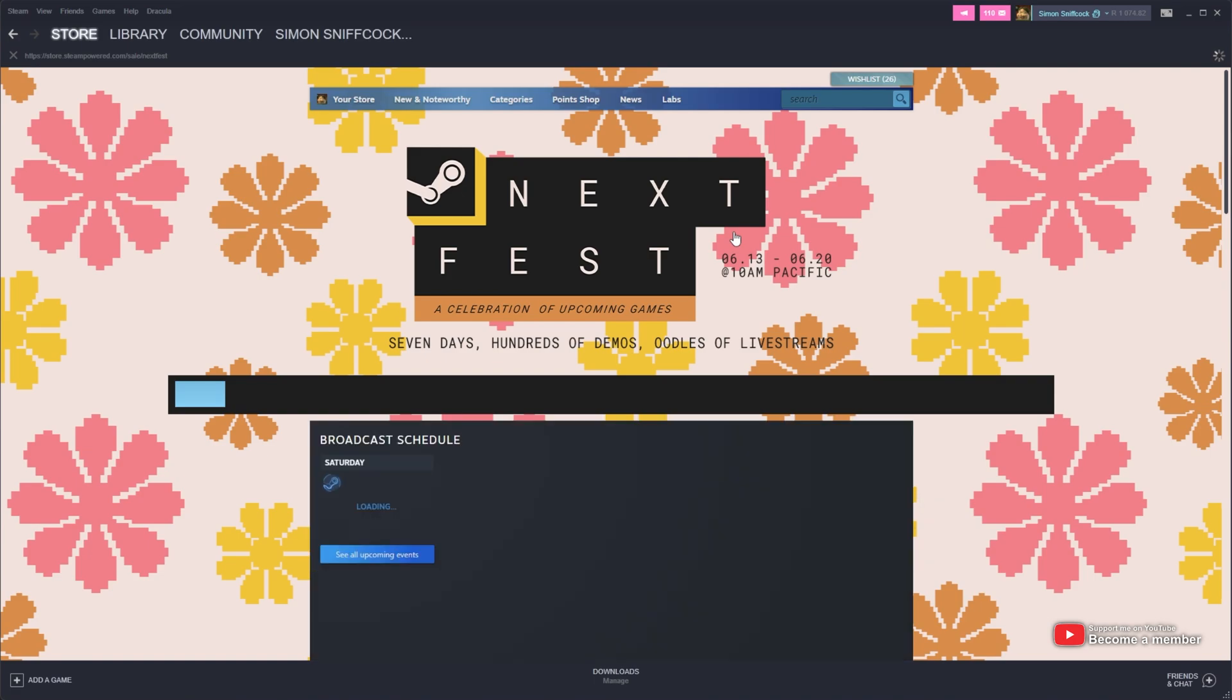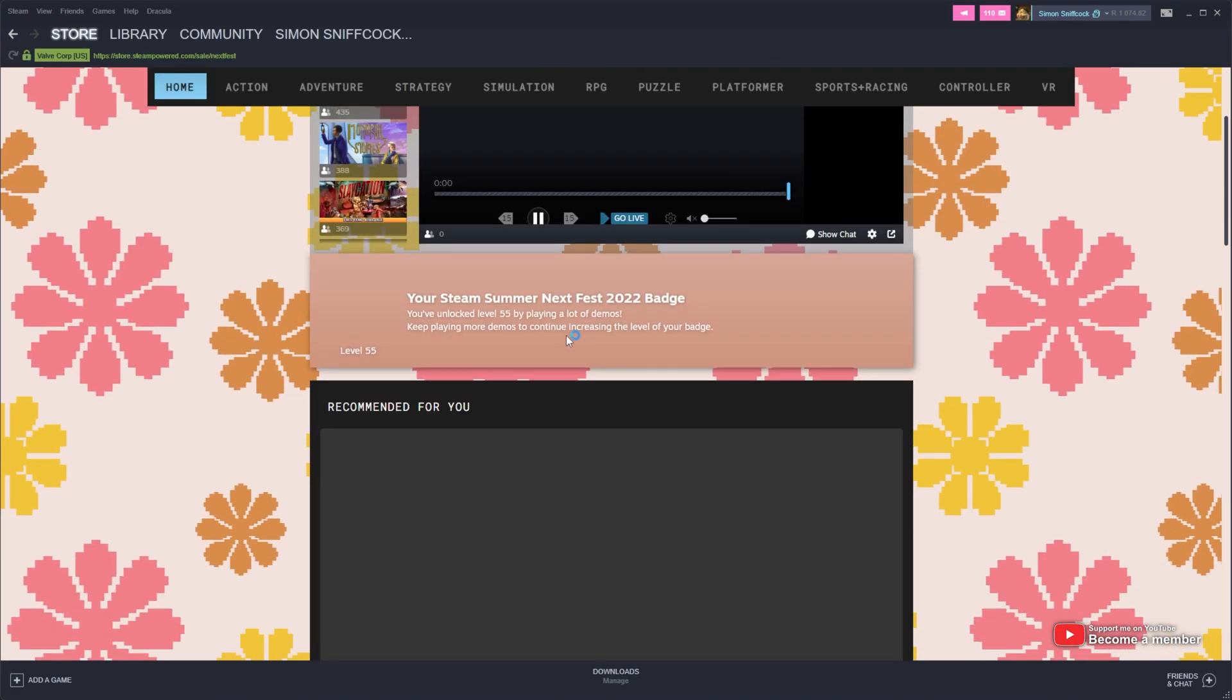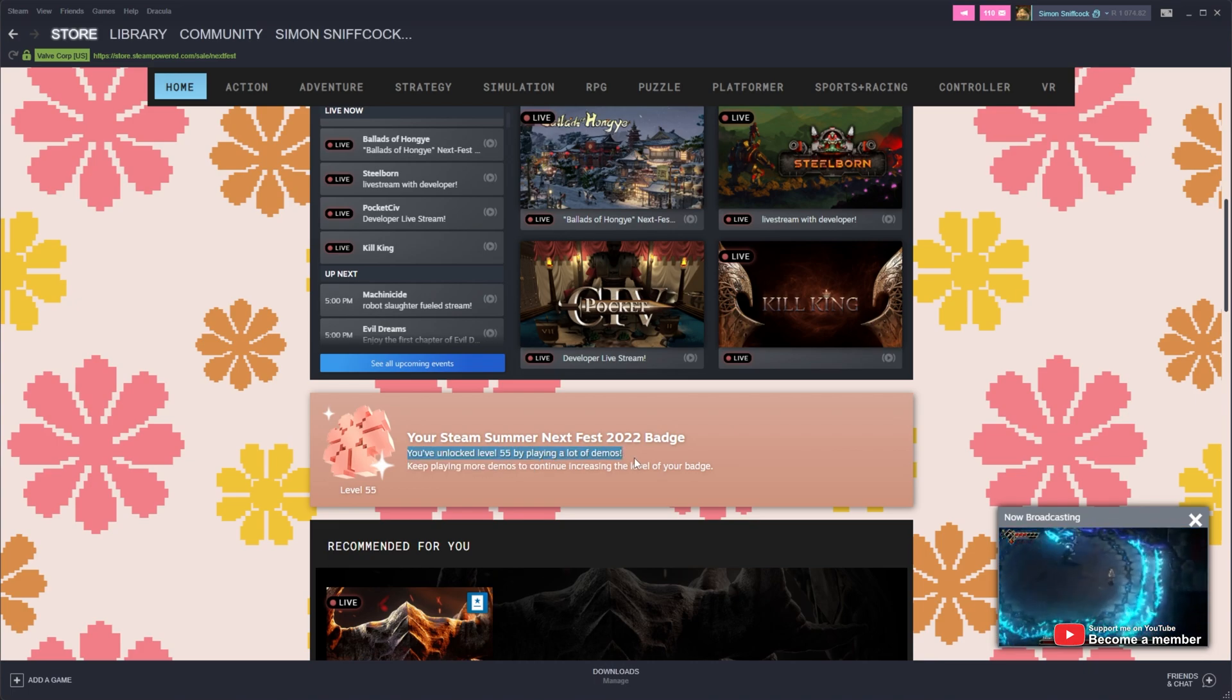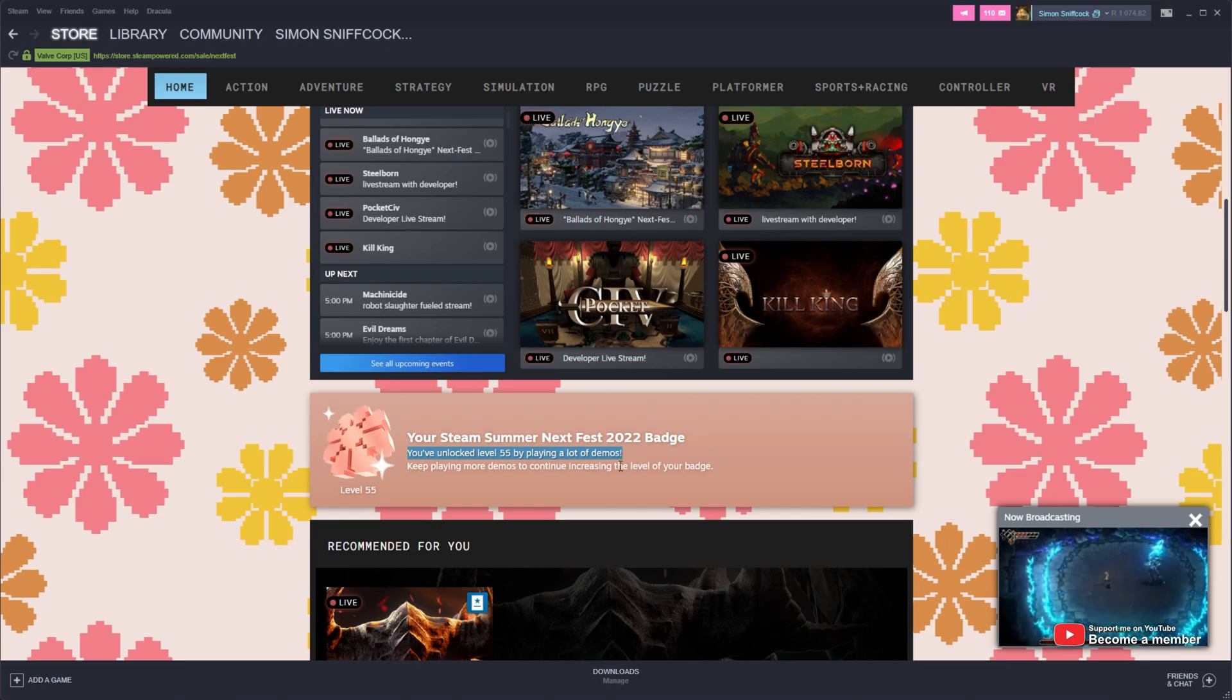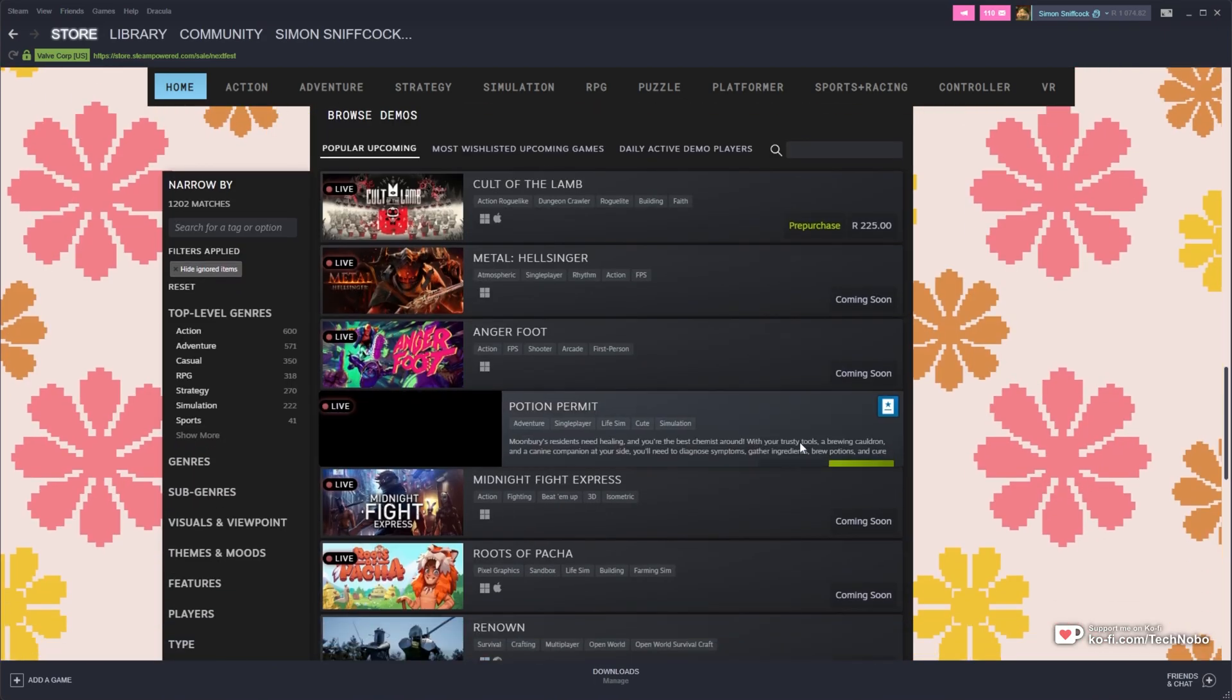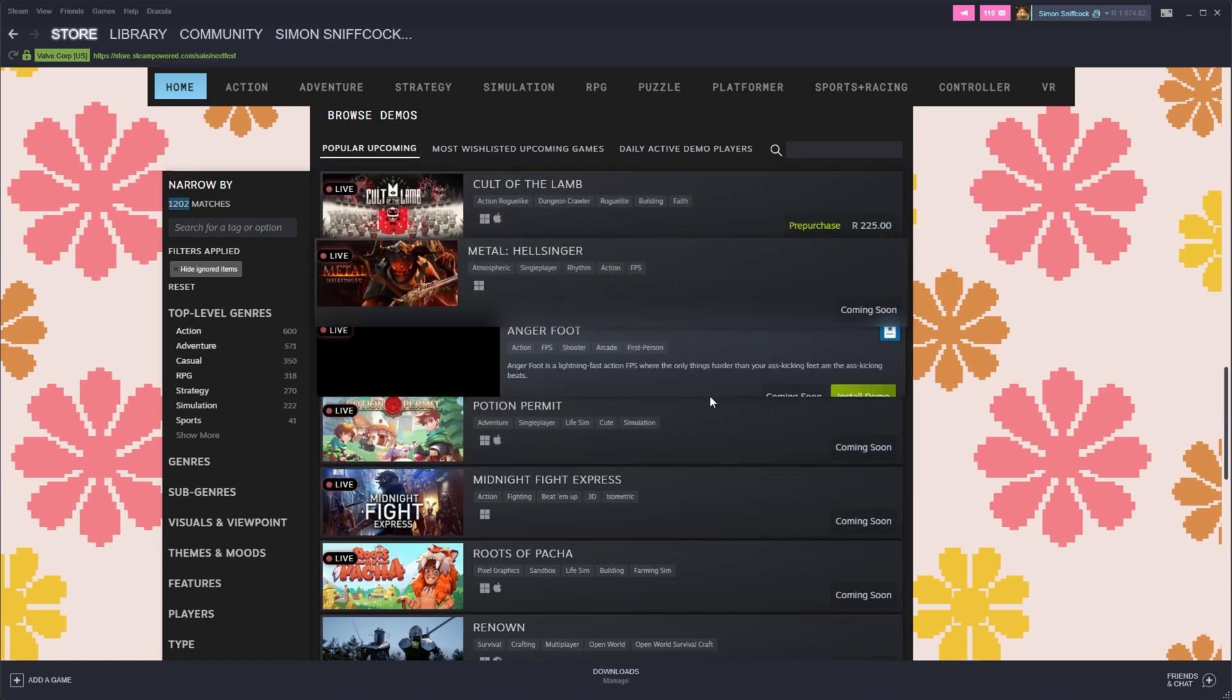Basically, you can get yourself a badge by downloading and running game demos. Each game demo you run is practically another level and you get up to a total of 100 XP. I've unlocked level 55 by playing 55 different demos. And I'm pretty sure this can go really, really high. Scrolling down, we can see 1202 games are listed here with the demos.